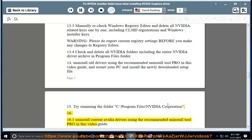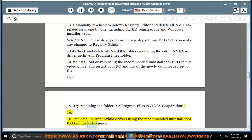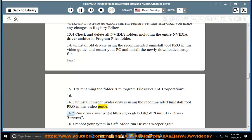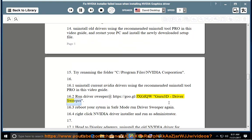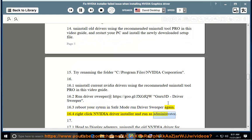Step 16: 16.1 — Uninstall current NVIDIA drivers using the recommended Uninstall Tool Pro in this video guide. 16.2 — Run Driver Sweeper at https://goo.gl/JXGFQW — GURU3D Driver Sweeper. 16.3 — Reboot your system in safe mode and run Driver Sweeper again. 16.4 — Right-click the NVIDIA driver installer and run as administrator.